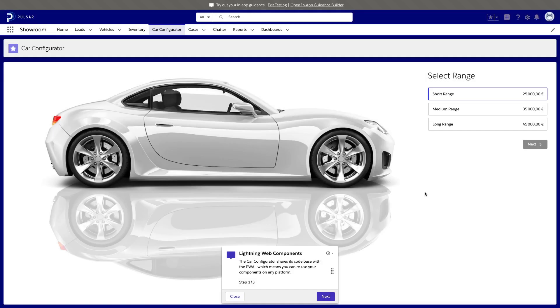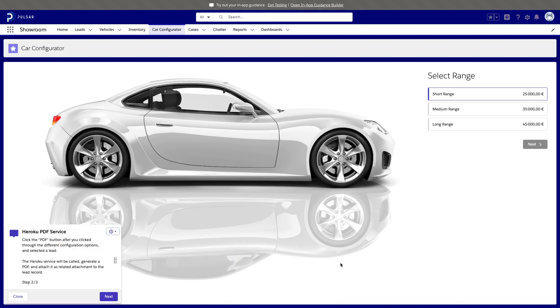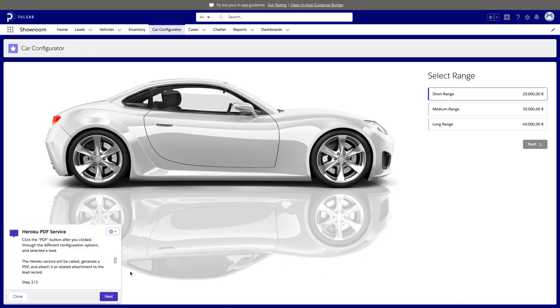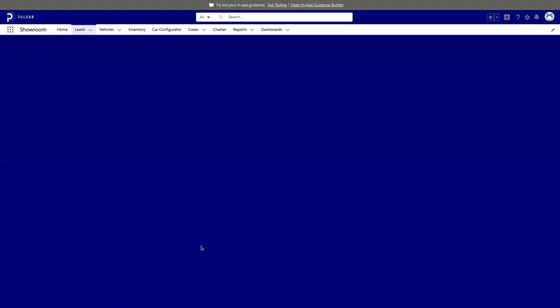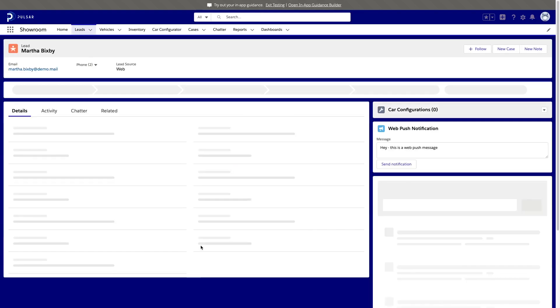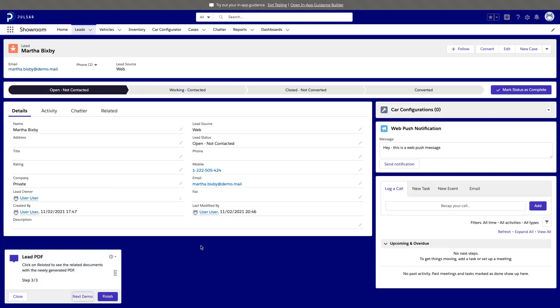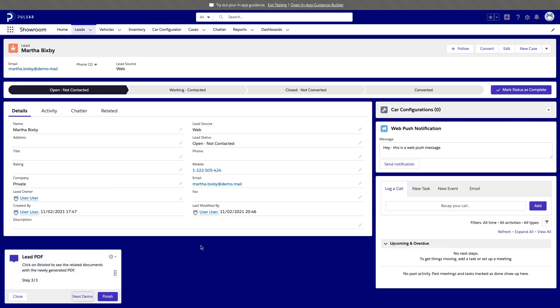For in-app guidance, we use a Salesforce feature that lets us record introduction tours that guide users around the app with a series of pop-up dialogues. We use the tours to present business use cases and highlight key features.